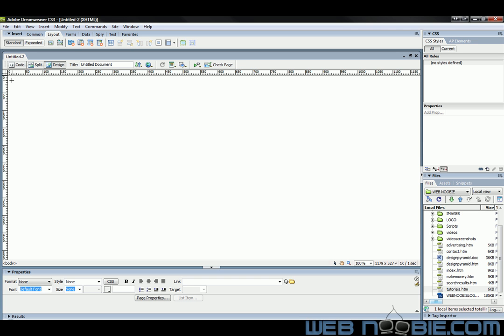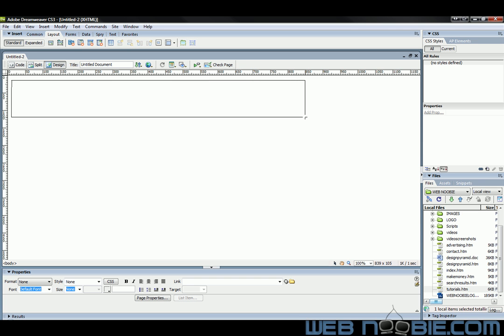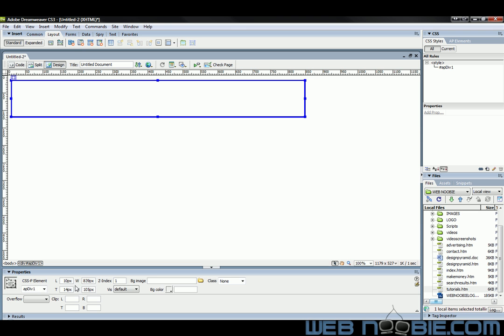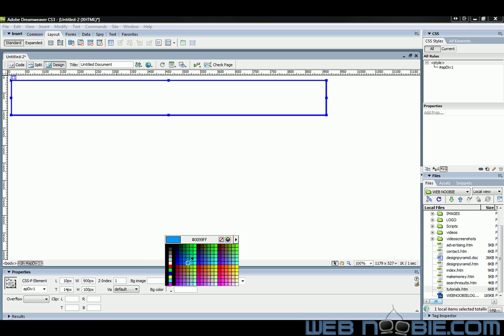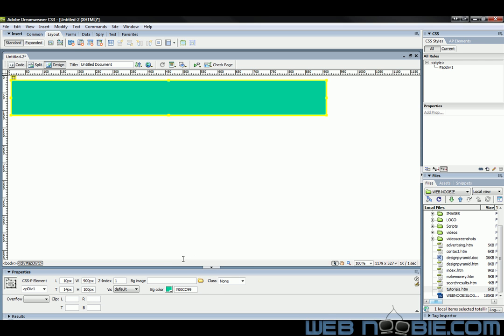I'm going to draw the header out here and we'll resize this header to be 900 by 100. We can choose any background color we want or you can insert an image, whichever you'd like to do. I'm just going to insert some random colors for this website. Then we're going to go left is zero, top is zero.